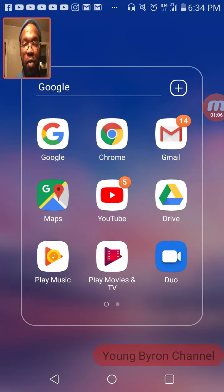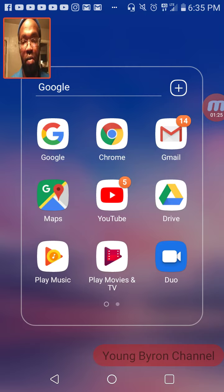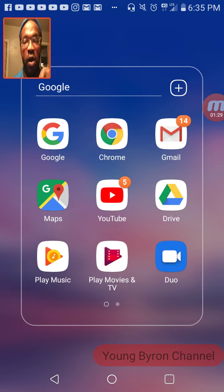Yo, what's up everybody, this is Young Byron. This video is requested by Emily's World — she has a YouTube channel with 300 subscribers. I wanted to show y'all how to do Google Hangouts on Air right on your phone, if you don't have a laptop or tablet or anything like that.